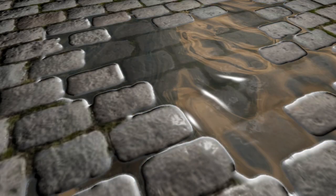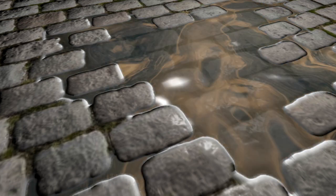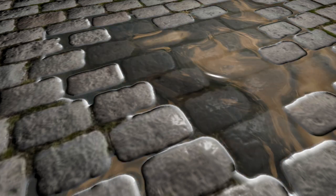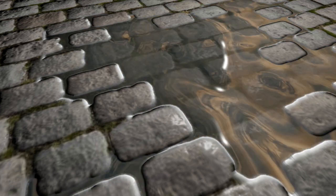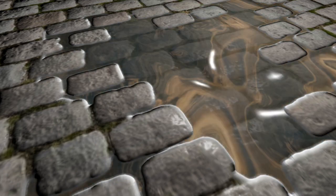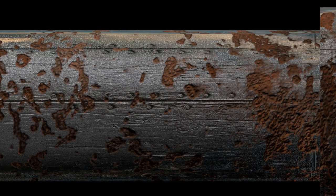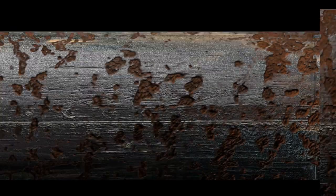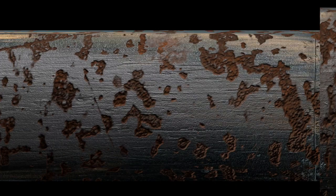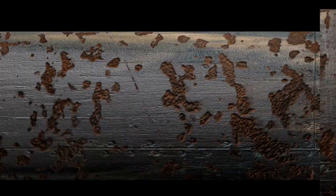For this example, I'm going to be creating this cobblestone street that has a reflective animated map that only affects part of the mesh. And in the second example, I'll be creating this metal pipe and adding some rust, and then limiting the reflectivity to only the outside of the mesh, or the borders.